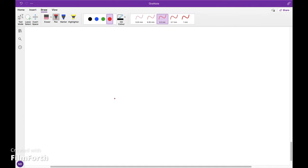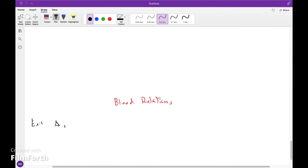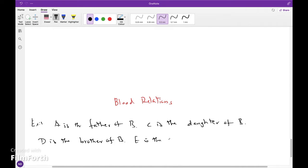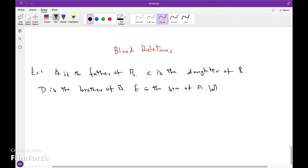This is a continuation of the previous video on relations. Problem 1: A is the father of B. C is the daughter of B. D is the brother of B. E is the son of A. What is the relation between C and E?